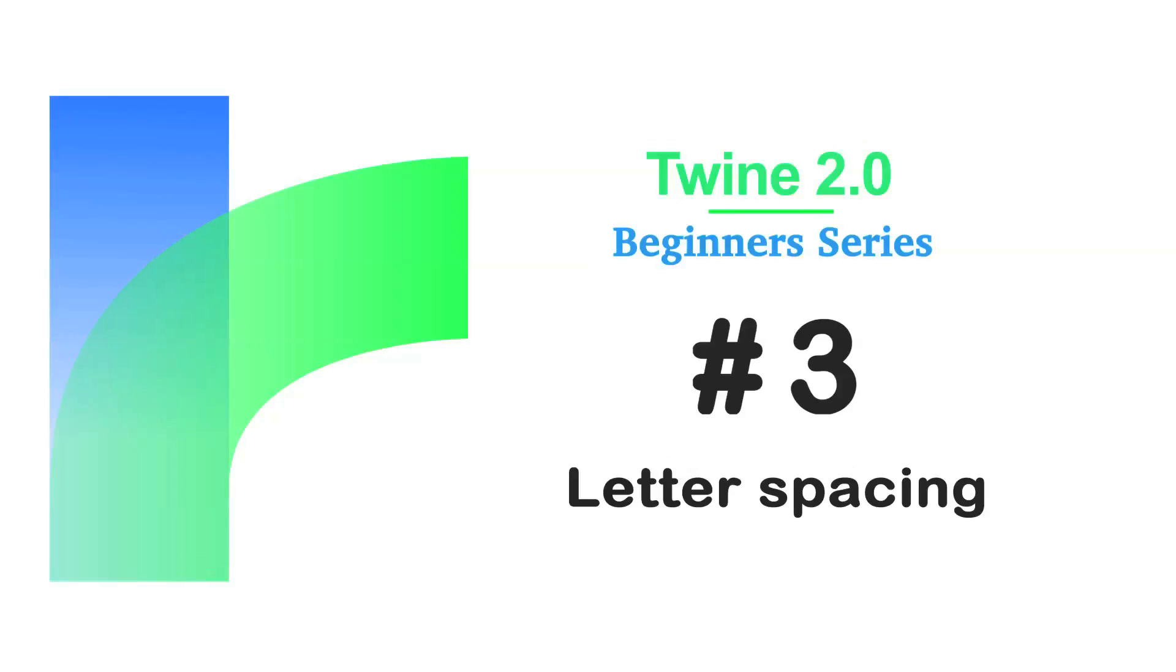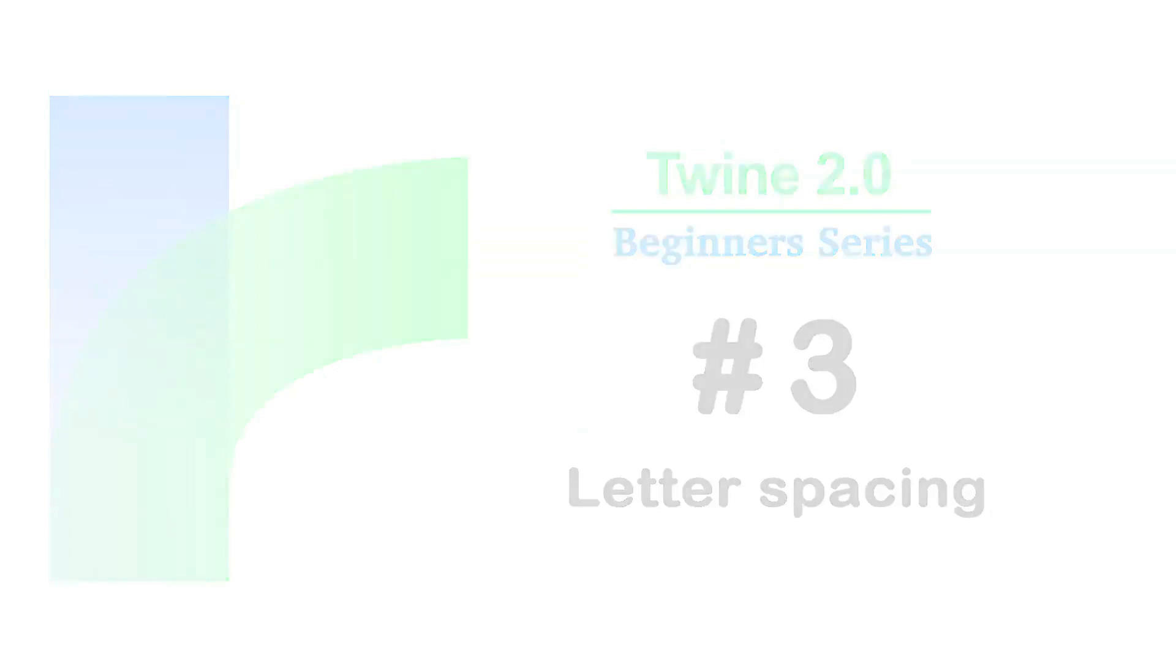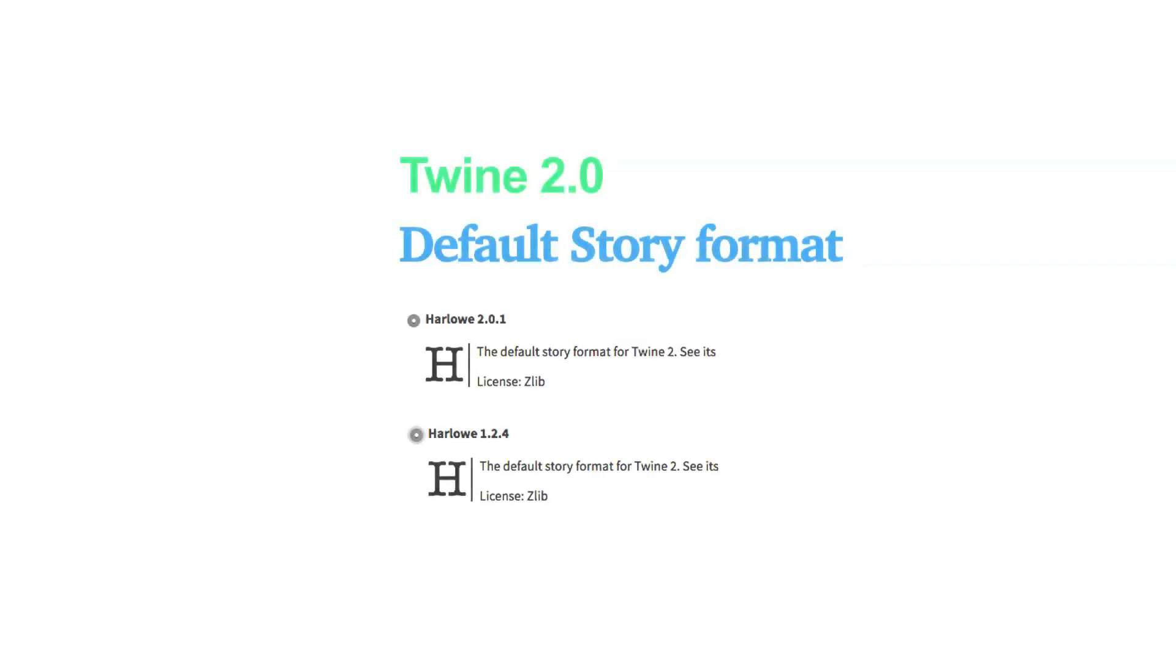Welcome to the Twine Beginners series by Digital Exposure TV. The codes in this video are compatible with the story formats of Harlow 2.0.1 and Harlow 1.2.4.